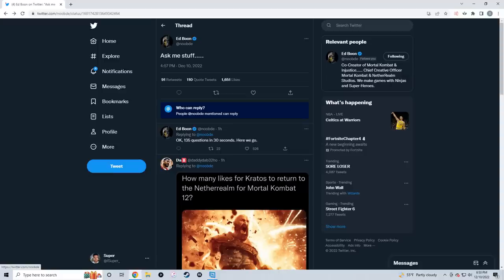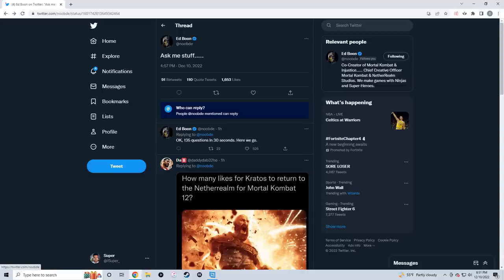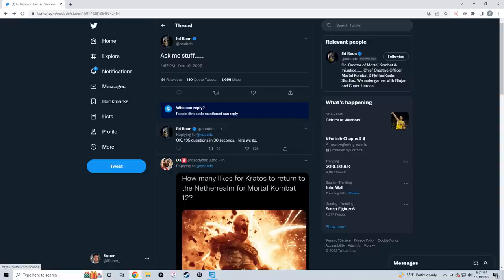Here we are with another update about NetherRealm Studios' next game. I'll be honest, I really didn't think I was going to be making one of these so soon. I mentioned in my other video I wasn't going to be thinking about the next NRS game because I didn't think we'd get any information. But anytime Ed Boon does a Q&A on Twitter, he always gives little nuggets and hints about the future, and we got one big one here.